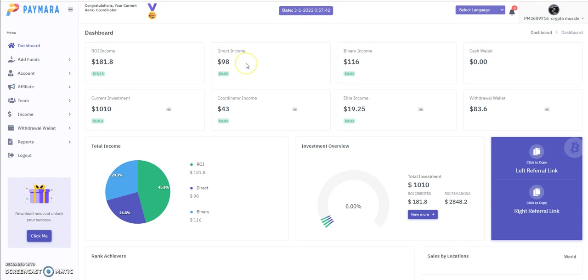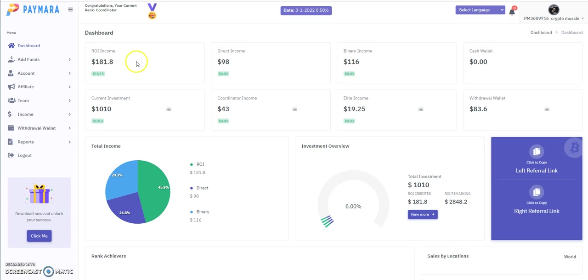What makes this unique is this is five different ways you can make what they say income. You can call it rewards, you can call it whatever you want to call it, profit, whatever. So the five different ways you earn is ROI. That's based on trading and all that stuff that they do. That's how you earn. Direct income is if someone signs up under you, that's considered direct, so you get a piece of that. Then binary is next.